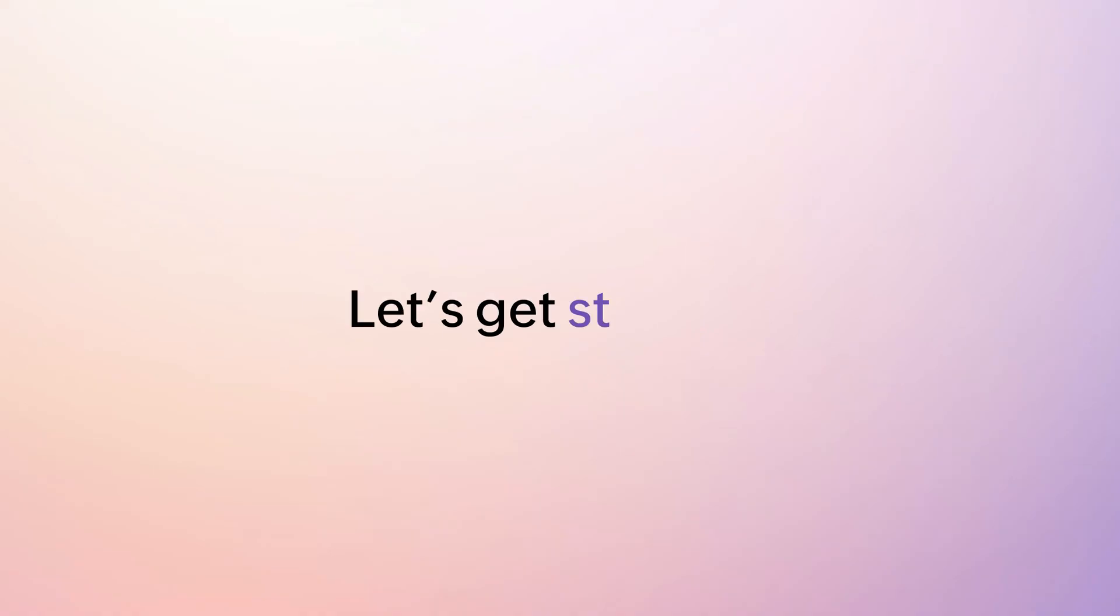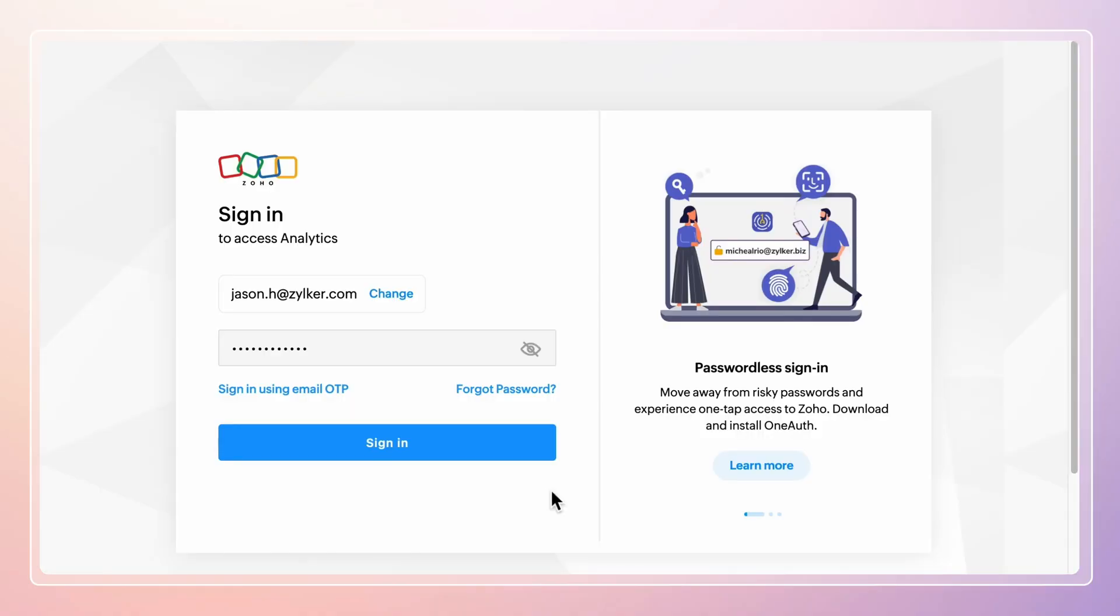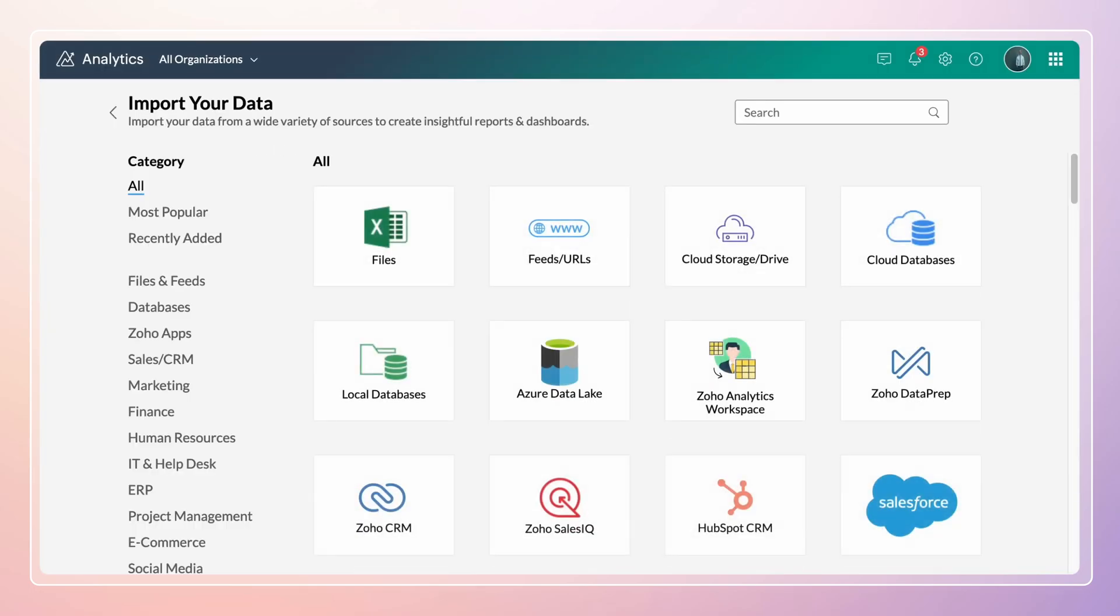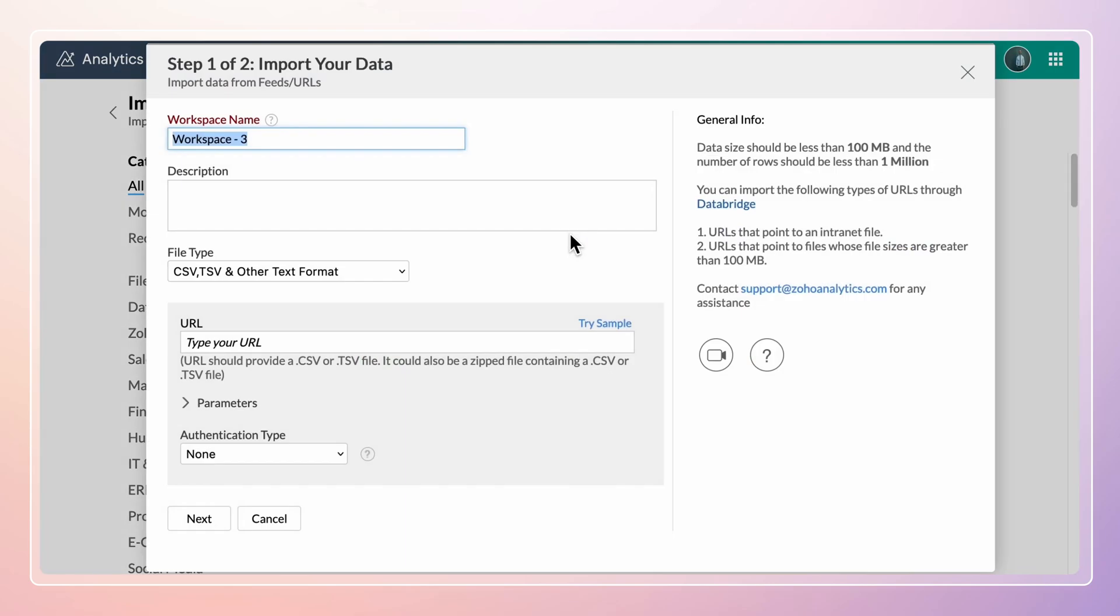Let's get started with the setup process. Login to Zoho Analytics. Click import your data button and select feeds or URLs from the listed data sources.